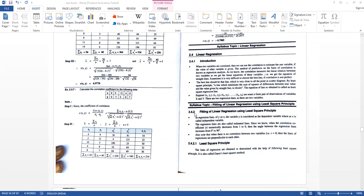As we know, correlation measures the linear relation between two variables. So we get the linear equations of these variables — that is, we get the equations of straight lines. Sometimes it is difficult to choose the best line if the correlation is not perfect.